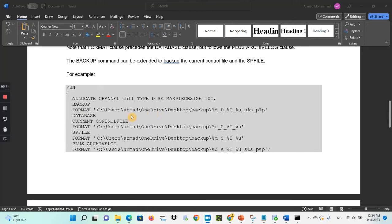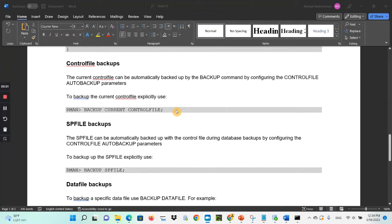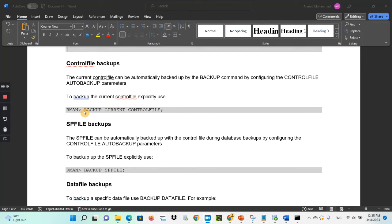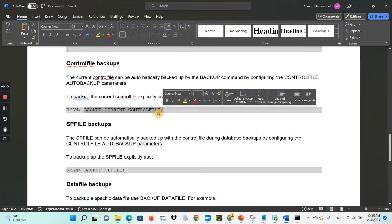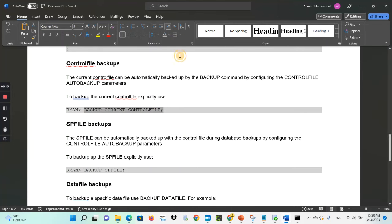On Windows, the format path would look like 'C:\Users\mount\Desktop\backup\%U'. To back up a control file — the current control file can be automatically backed up using the backup command by configuring control file auto backup parameters. To back up the current control file explicitly, use: 'backup current controlfile'.